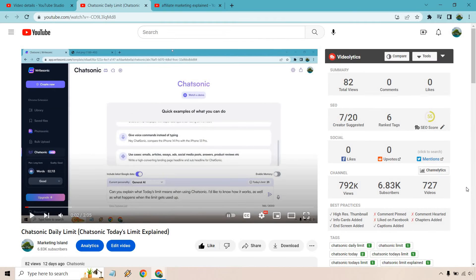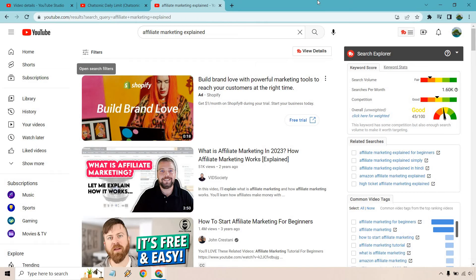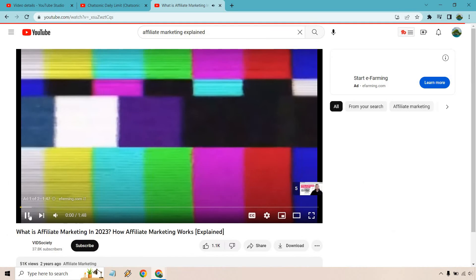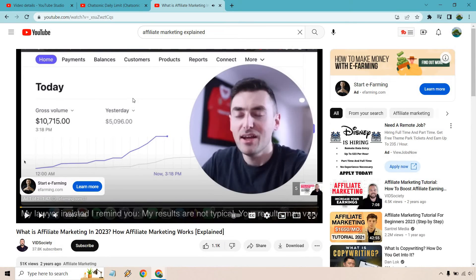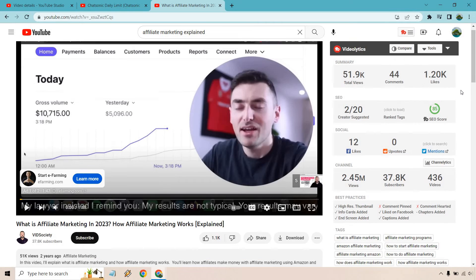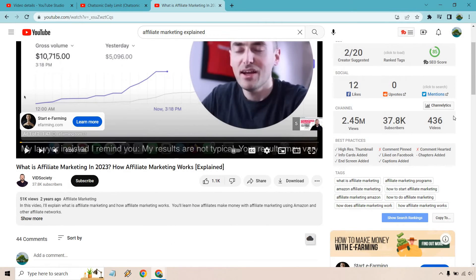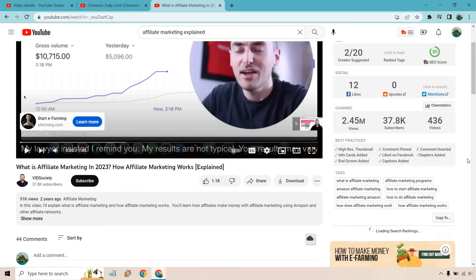It's going to be the same process when it comes to searching for other videos. What I did is just type in 'Affiliate Marketing Explained' and Vid Society came up first. He has a really good channel and has been doing this for a long time. I'll click on this, wait for it to load, and then scroll down a little bit to click the 'Show Search Rankings' button.